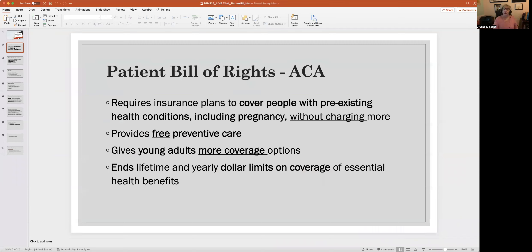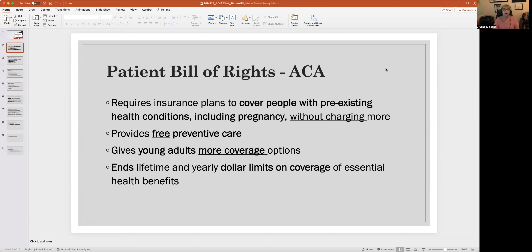The ACA — the Affordable Care Act — includes a patient bill of rights. If you are doing research on this, you should note that this was 2010, and you want to make sure you are reading that and not an old patient bill of rights, which is no longer valid. This patient bill of rights includes very important things pertinent to our lives in the 21st century.